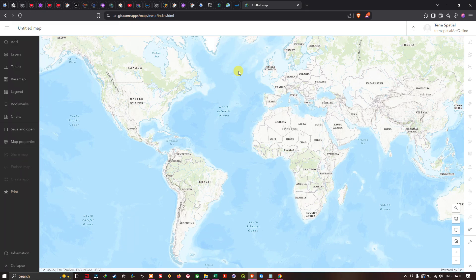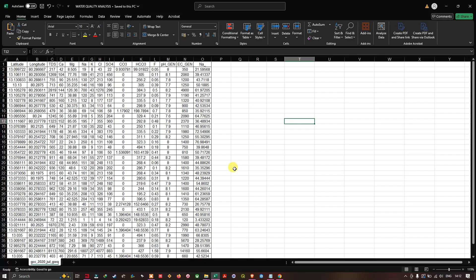To add our CSV file into ArcGIS Online, let me show you the CSV file first. This CSV file contains the latitude and longitude of my sample water quality locations, along with different parameters collected for the study area.